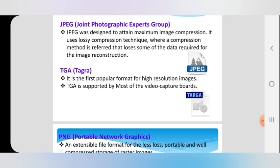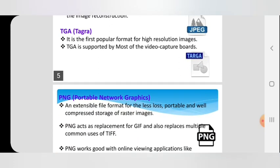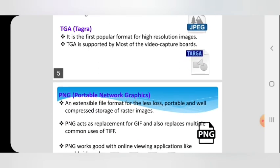The next format is TGA. TGA is the first popular format for high resolution images. TGA is supported by most video capture boards.